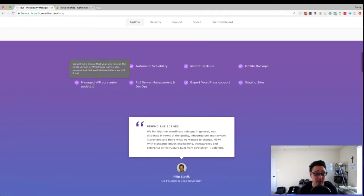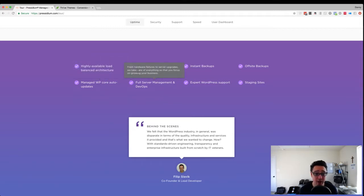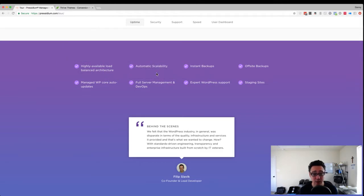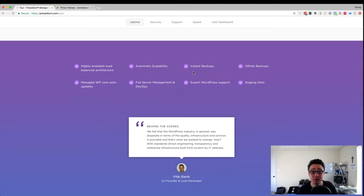So what that means is that they do auto updates for WordPress core security updates. They also are very, very highly available when it comes to the architecture that they use in the cloud. And really kind of where this shines in the Thrive Architect world and what we're talking about in addressing those pain points with making sure that you have the right plugins.